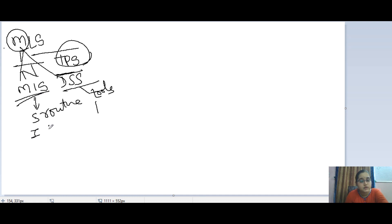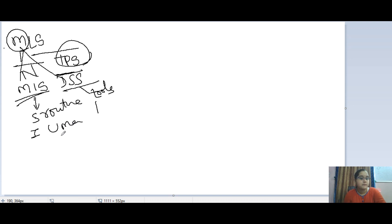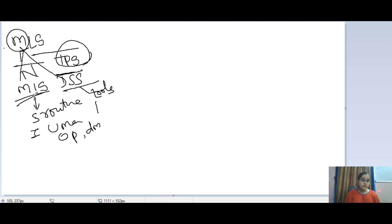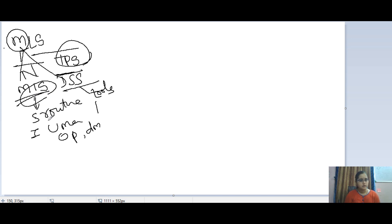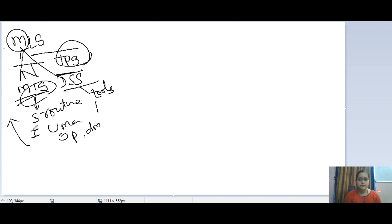MIS can be defined as an integrated user-machine system that helps the organization by supporting its operational requirements and decision making requirements. MIS will only provide help for managers in taking decisions — it will never provide the decision itself. It provides various tools, methodologies, and summary reports. For example, if you have a question such as what type of incentive must be given to boost production in a particular period, MIS can help you answer that.